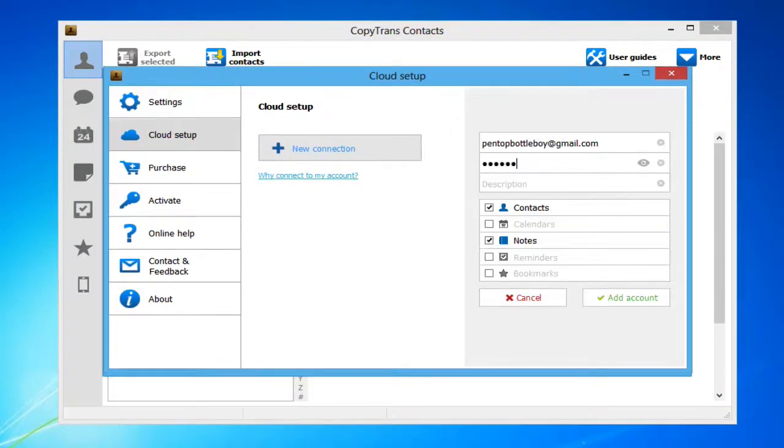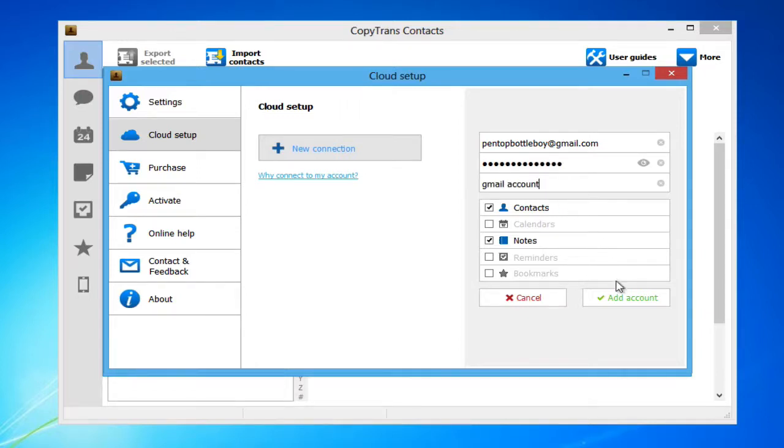Enter your Gmail account credentials and give the connection a name. Make sure that the Contacts box is checked and click Add Account.